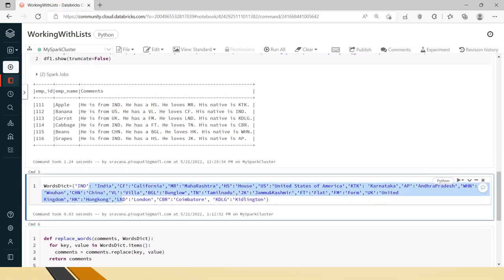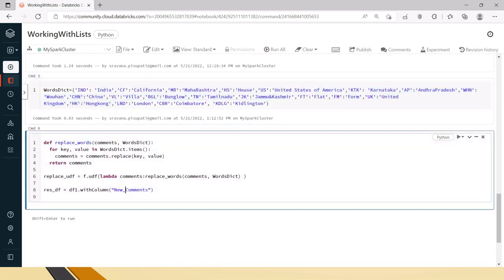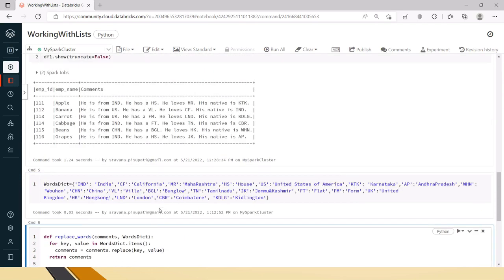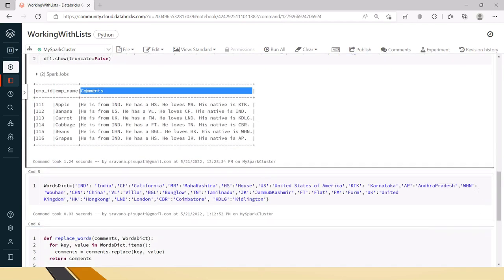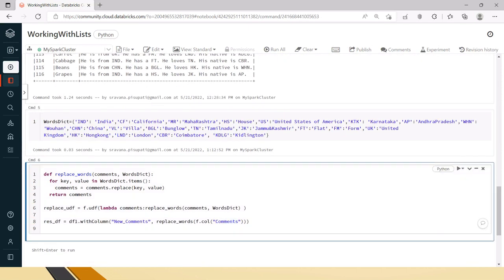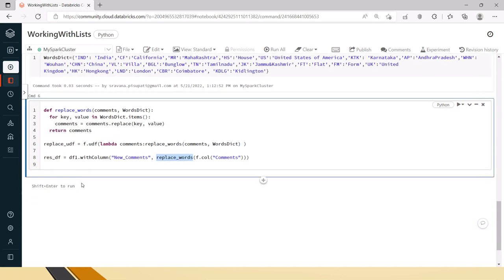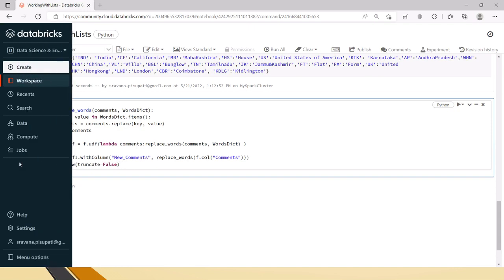The original DataFrame df1 has comments with abbreviations like 'IND', 'HS', and others. I am creating a new column called new_comments. In the withColumn statement, we call the registered UDF and pass the comments column to it, so the UDF updates the values as per the dictionary. We send the comments column to the replace_words UDF and create the new column. Now we will print this to see whether it works.